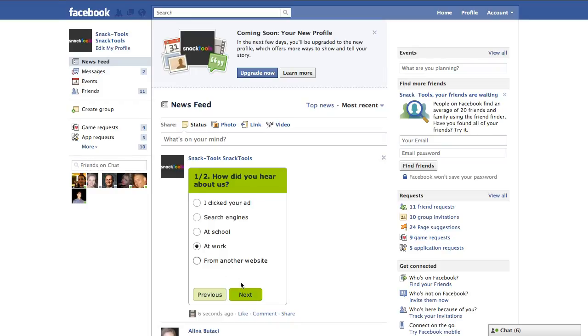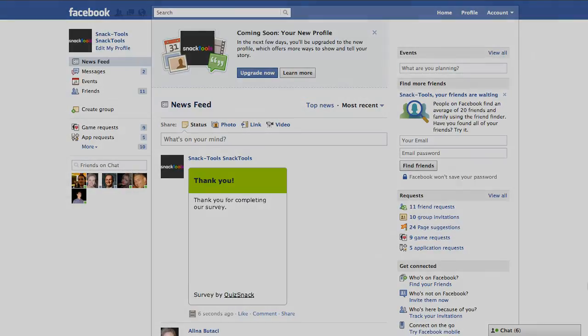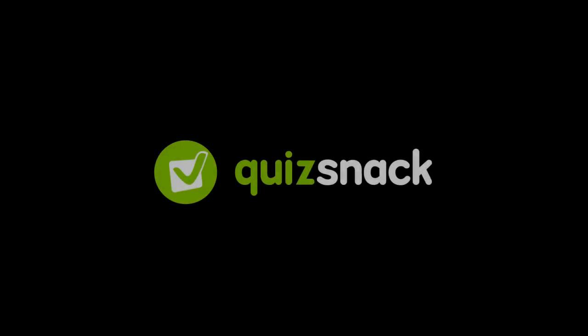All this in less than three minutes. You should try QuizSnack too. See you next week.